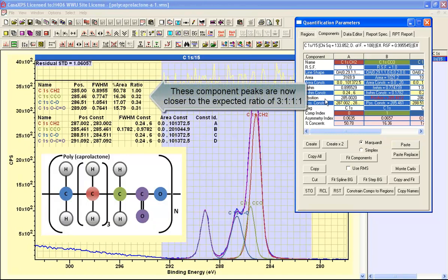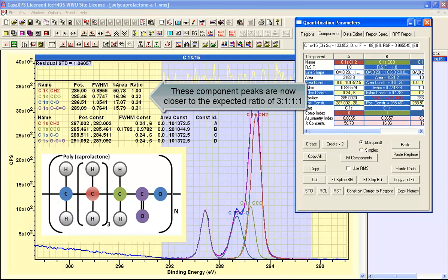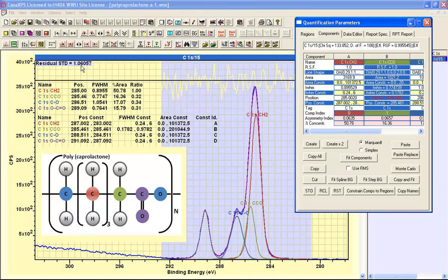I can end up with a set of peaks now where I can see the peak fit is, again, reasonably good, but the ratio of these peaks is now consistent with polycaprolactone.